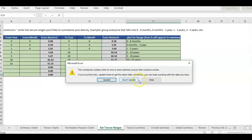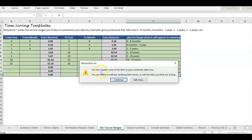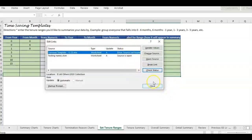As long as you know who it's from it should be fine. We have a couple of options: update the links or don't update. I'm going to click Update, and then you'll see I get this message: some of the links in the workbook can't be updated. You can continue updating the values or edit the links you think are wrong. I click on Edit Links.